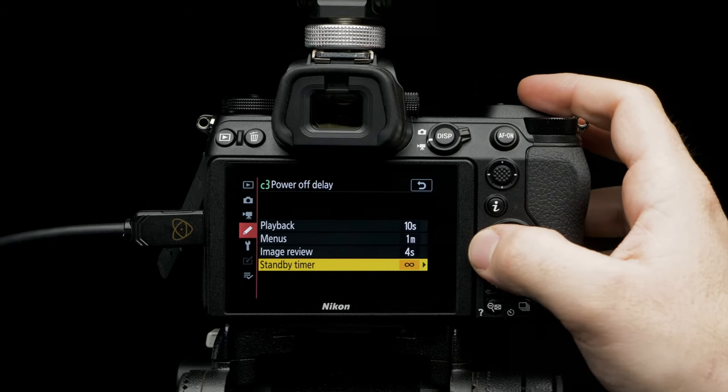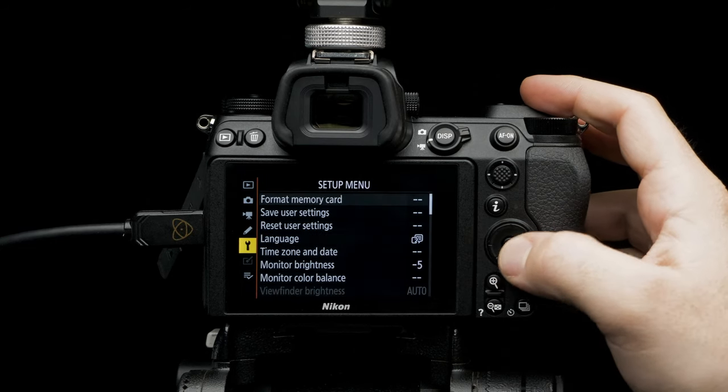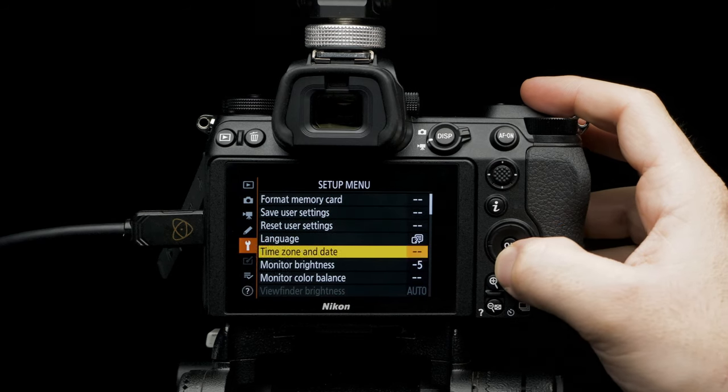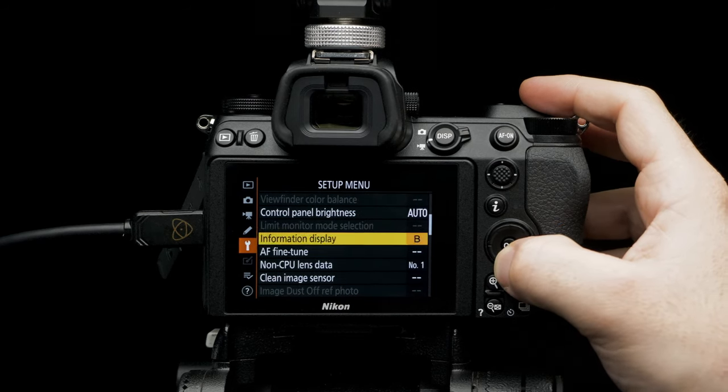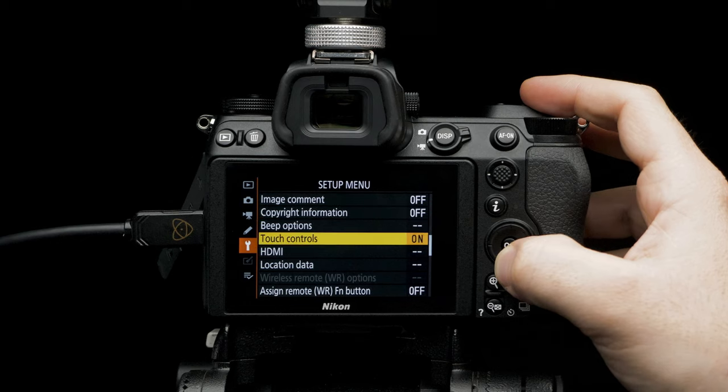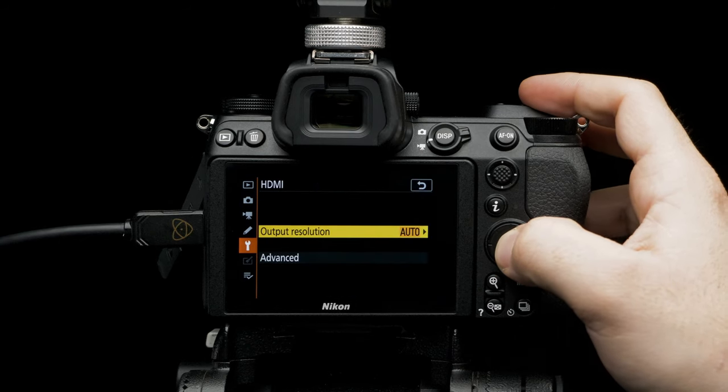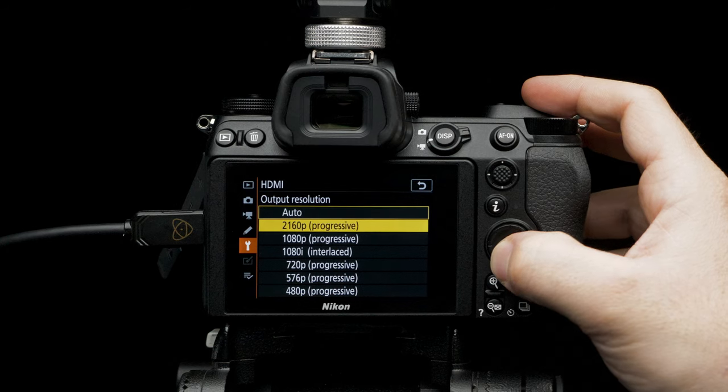Navigate to setup menu. Scroll down to HDMI. Select output resolution, set to 2016p.